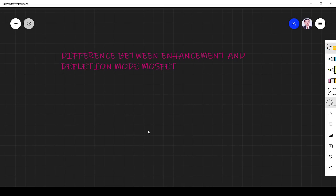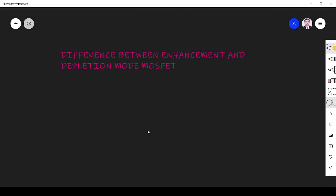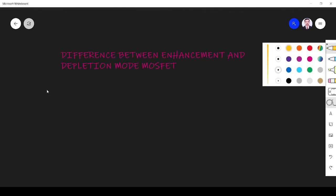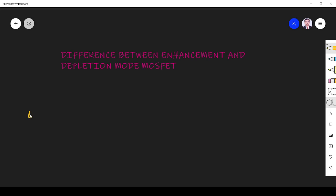Hi friends, in this video I will explain the difference between enhancement mode MOSFET and depletion mode MOSFET. Here I write enhancement MOSFET, here I write depletion MOSFET.